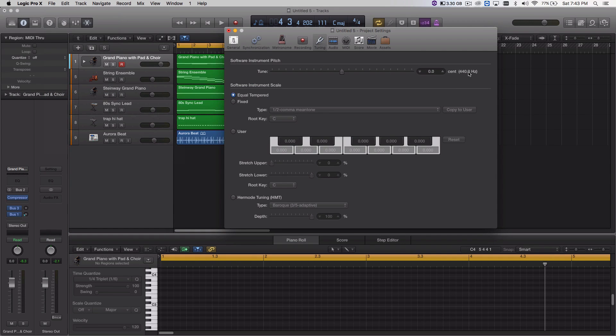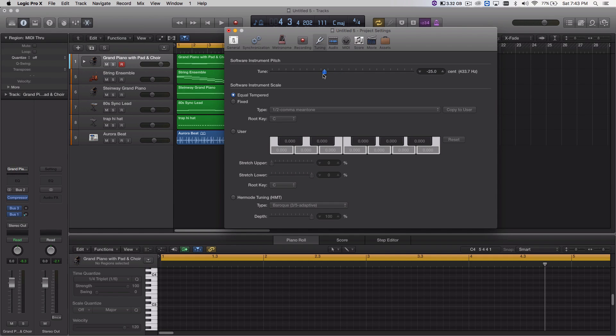As you can see, it's already preset at 440 Hz, so what you want to do is scroll this all the way down to 432.